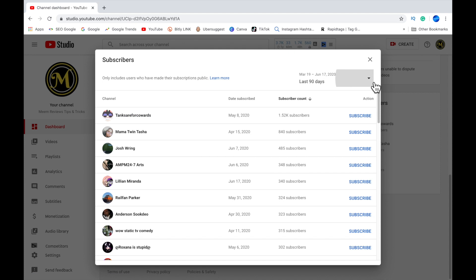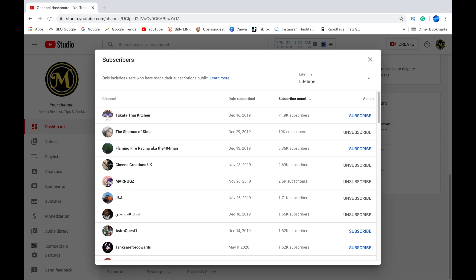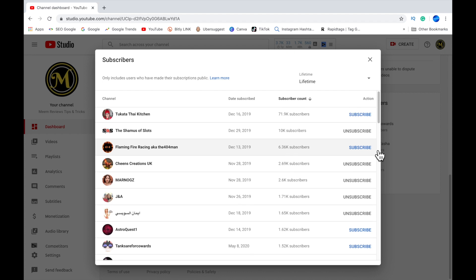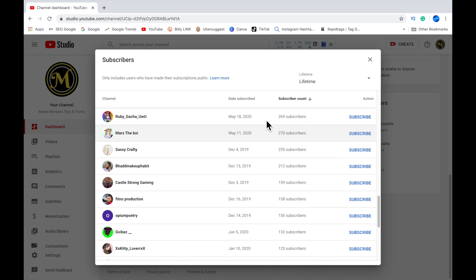Click on the drop-down arrow and you'll be able to change the time frame to either 365 days or the lifetime of your channel. You can also sort it by the date subscribed or by the subscriber count that each channel has.